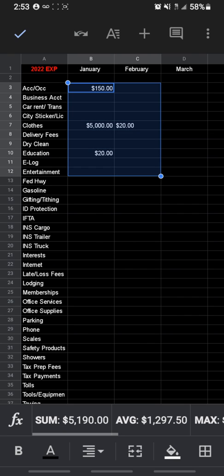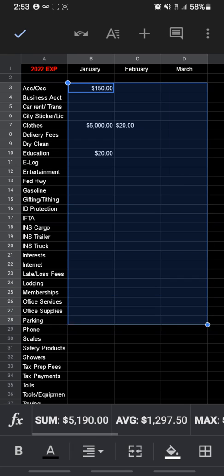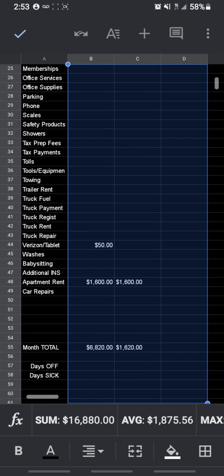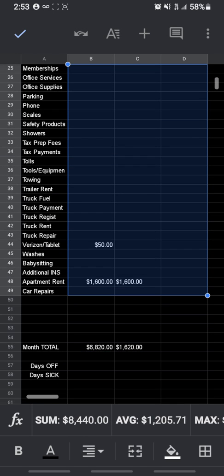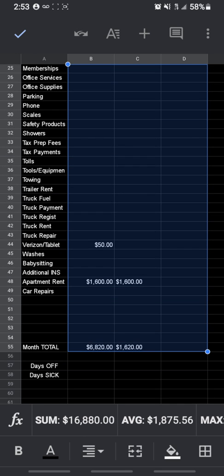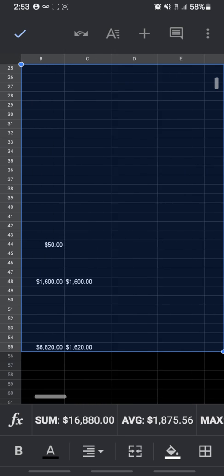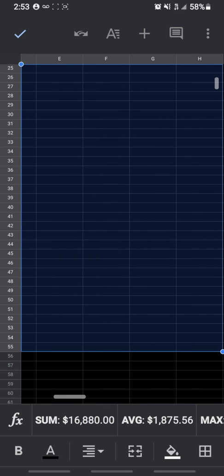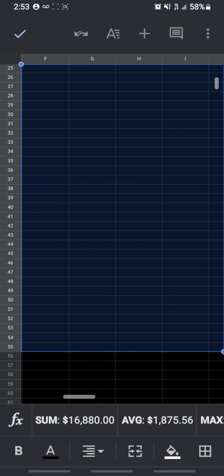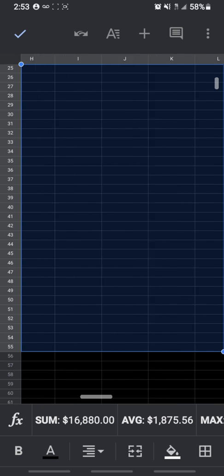Pull it down all the way to where you need it. As you can see, I already have it highlighted. Let's go to the total, pull it all the way to where you need to.